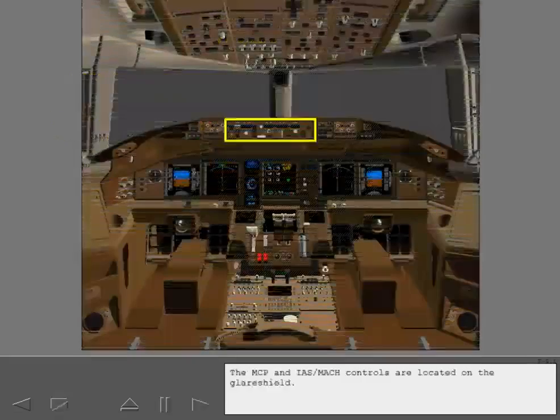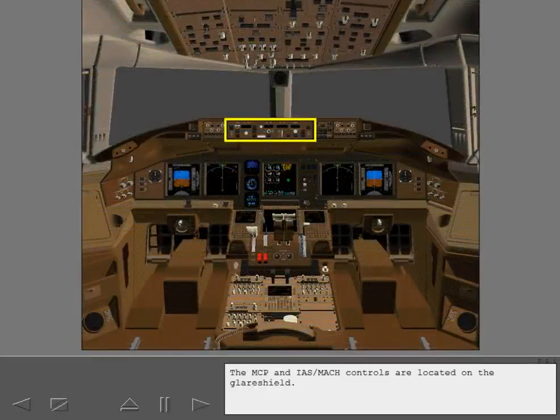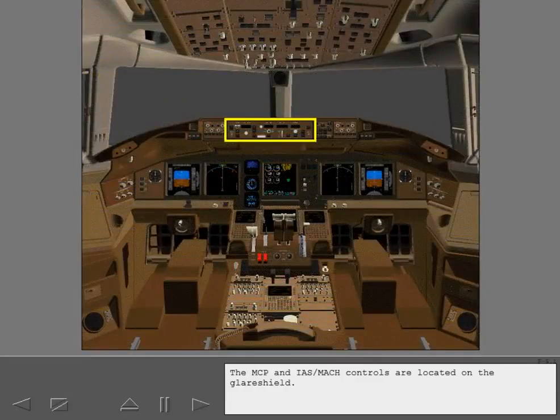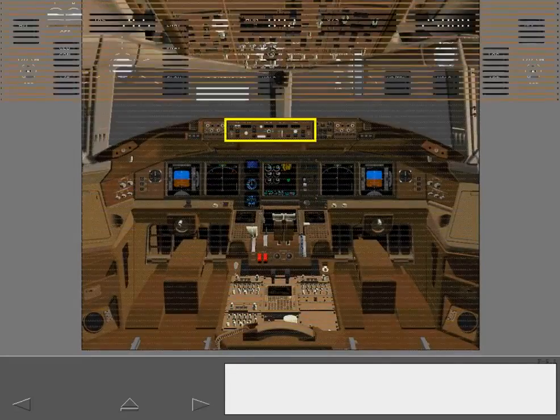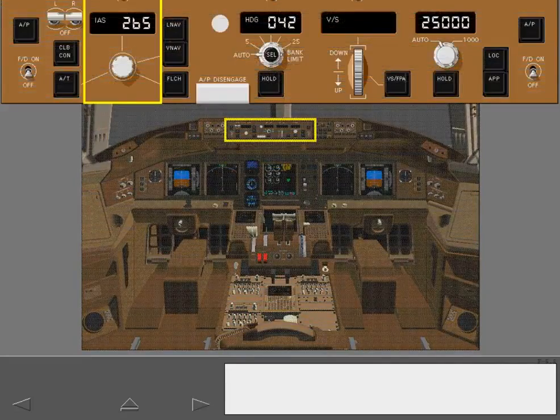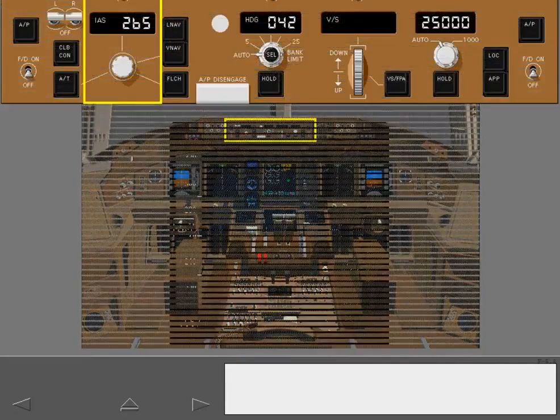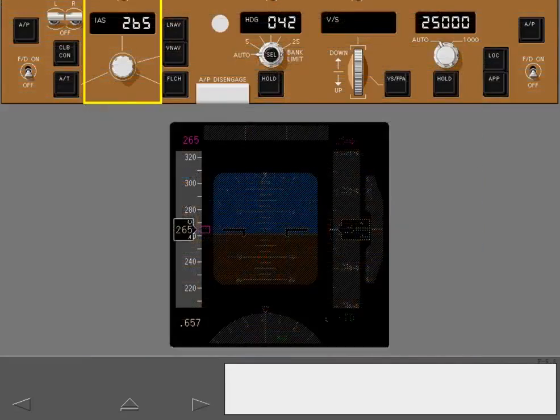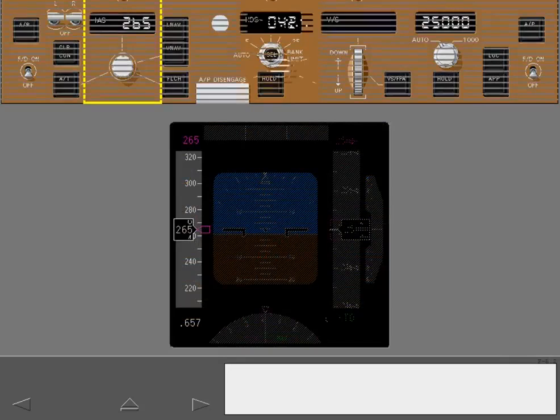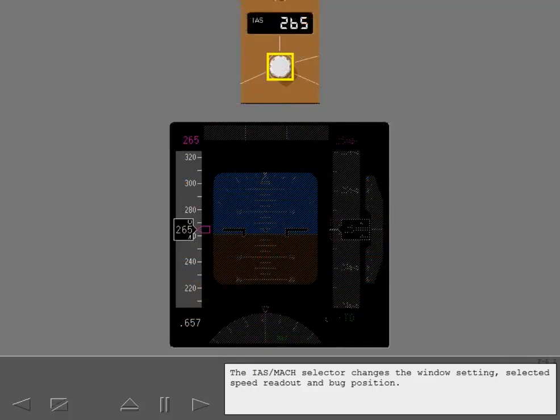The MCP and IAS Mach controls are located on the glare shield. The IAS Mach selector changes the window setting, selected speed readout, and bug position.